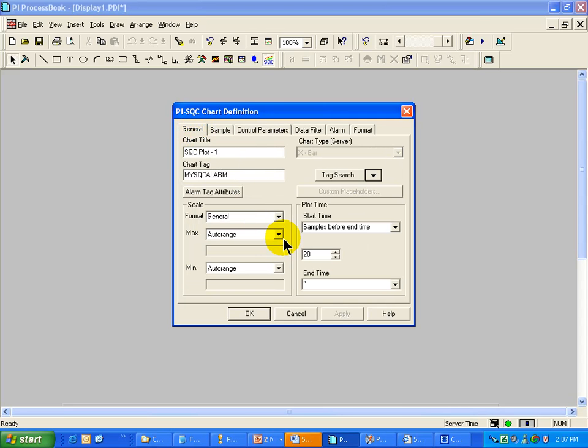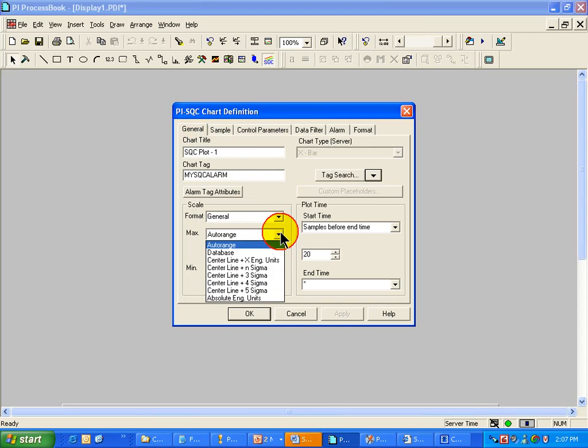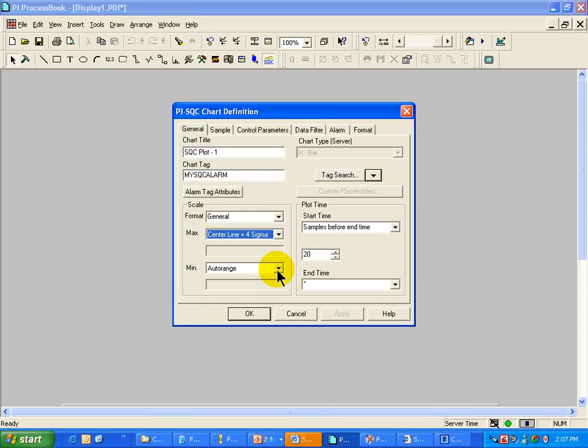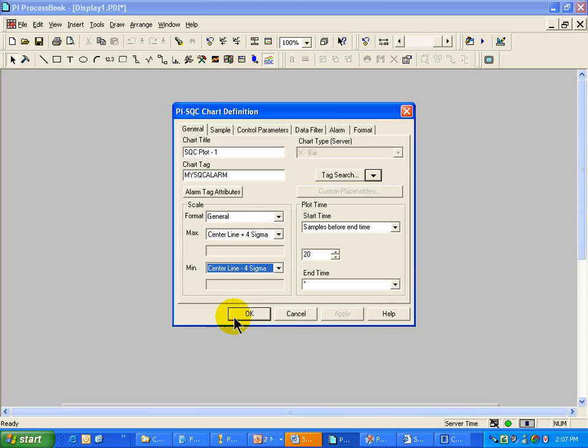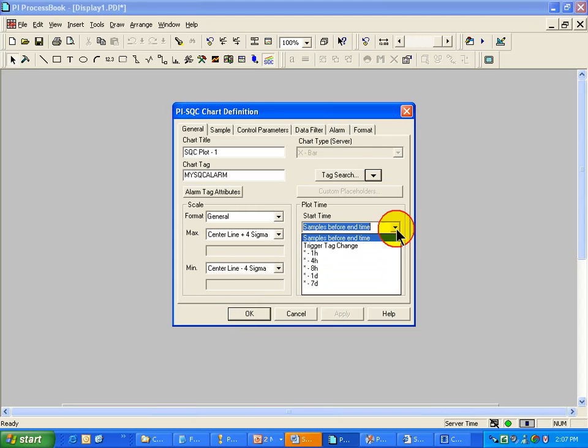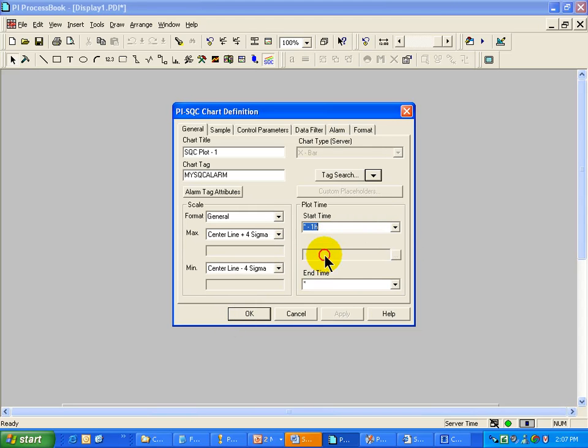Now, I can, of course, control the formatting and what I look at. So, for example, if I would like to see Center Line Plus 4 Sigma, I will go ahead and do that. And we will go with one that is going to update in real time. We will go with one hour. And I will go ahead and say OK.